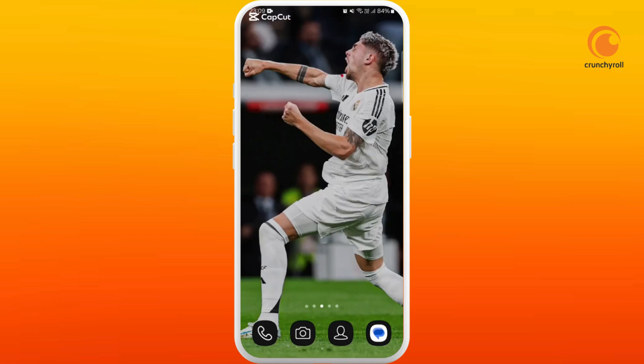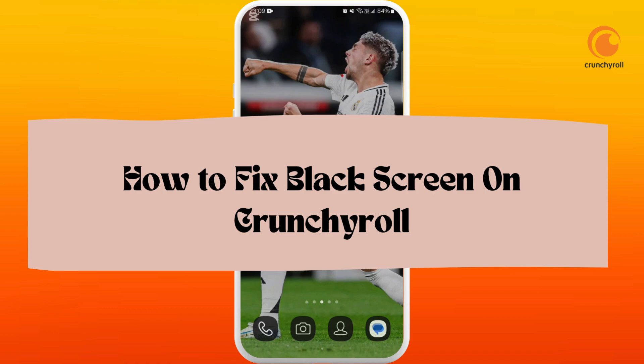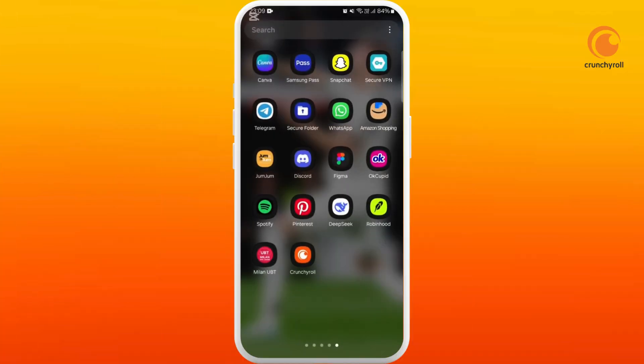In this video, I'm going to show you how to fix the black screen on your Crunchyroll app. I'm going to guide you through the process on how to resolve it. Let's get started.